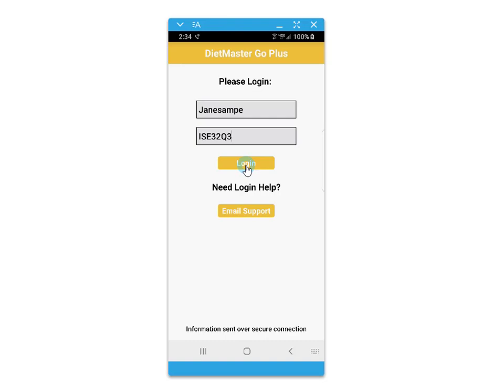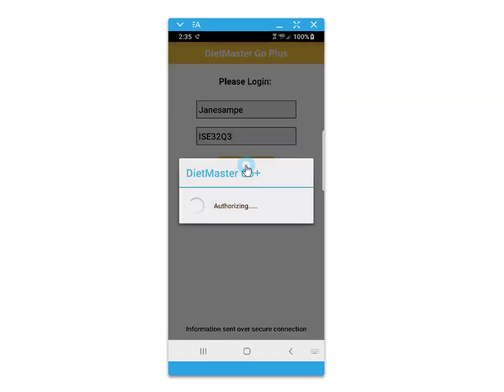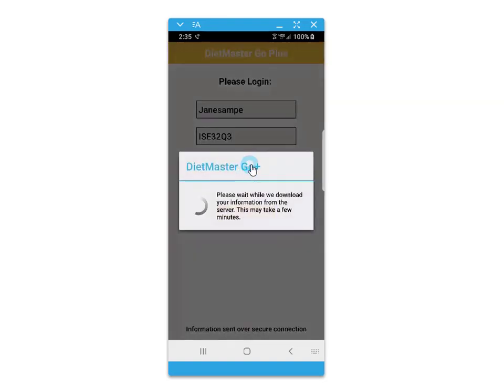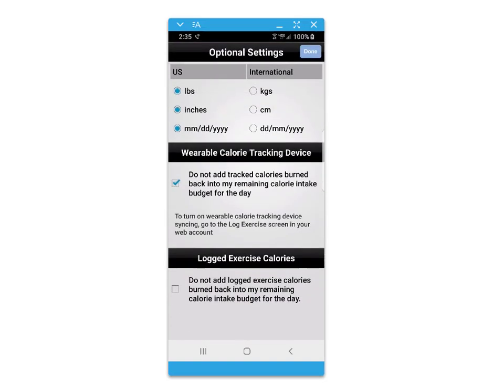Welcome to the Dietmaster Go Plus tutorial. You will receive your login information from your plan provider. Upon logging in,